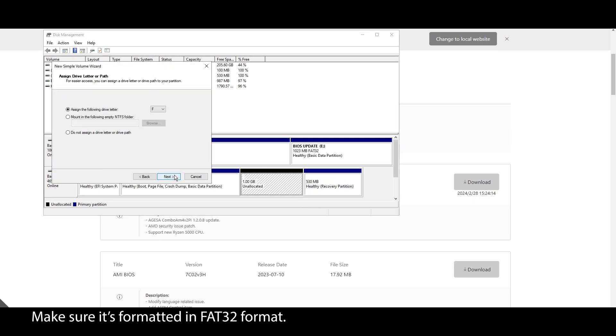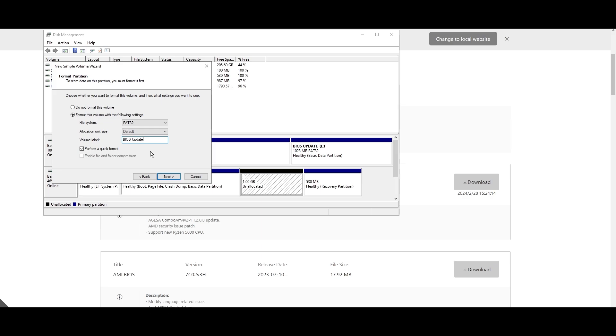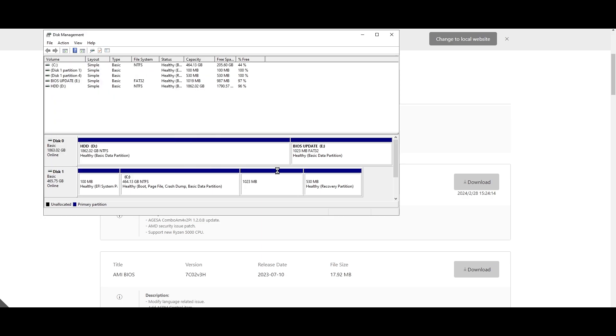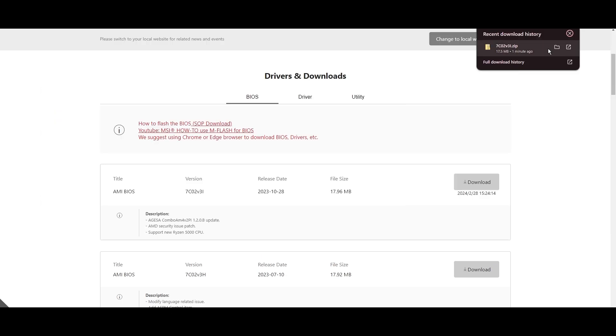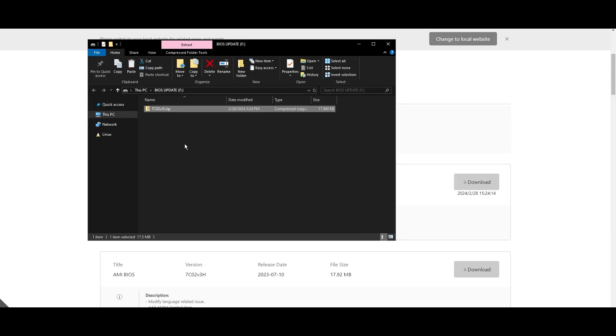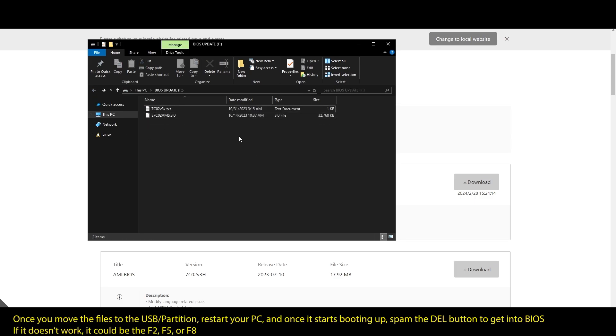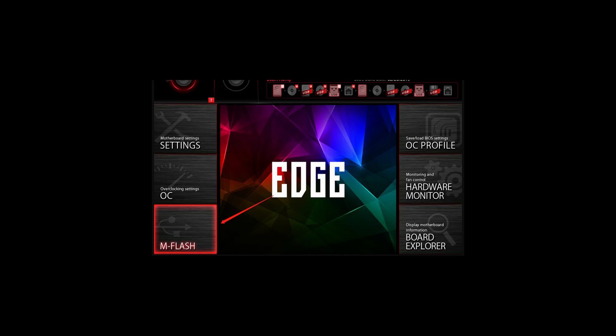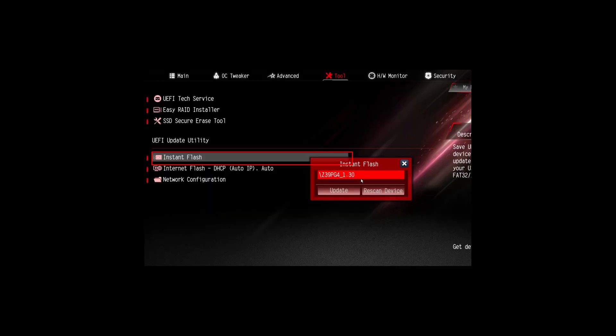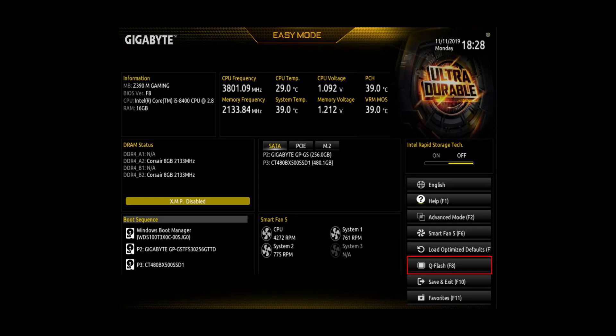Once it's downloaded, extract the zip file, plug it into a USB drive, and move the files into your USB. If you don't have a USB drive, you can create a small partition and use it as a USB drive. Once you are done updating your BIOS to the latest version, it's time to optimize it to boost your FPS in WWE 2K24 and generally make your PC perform at its best.